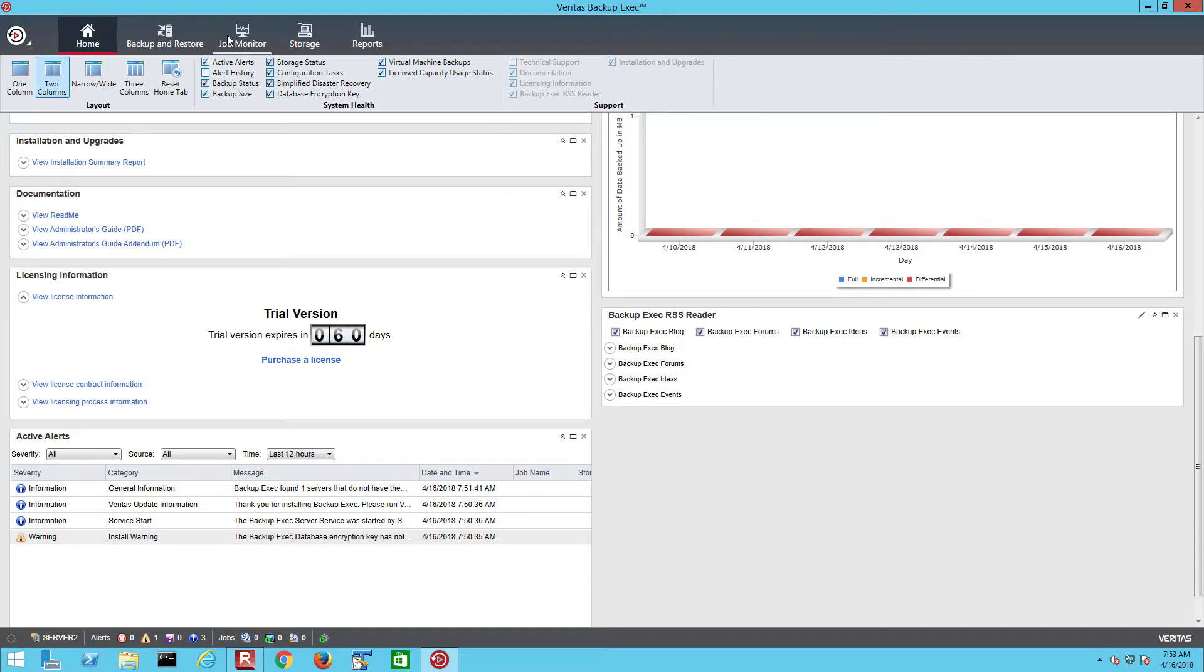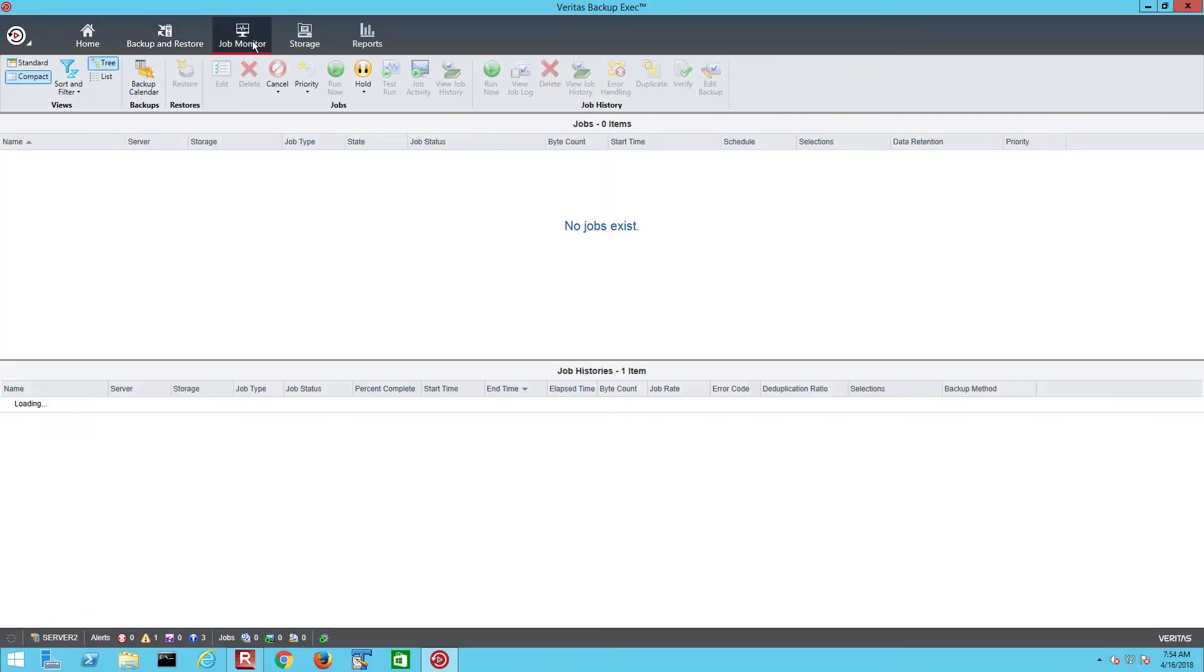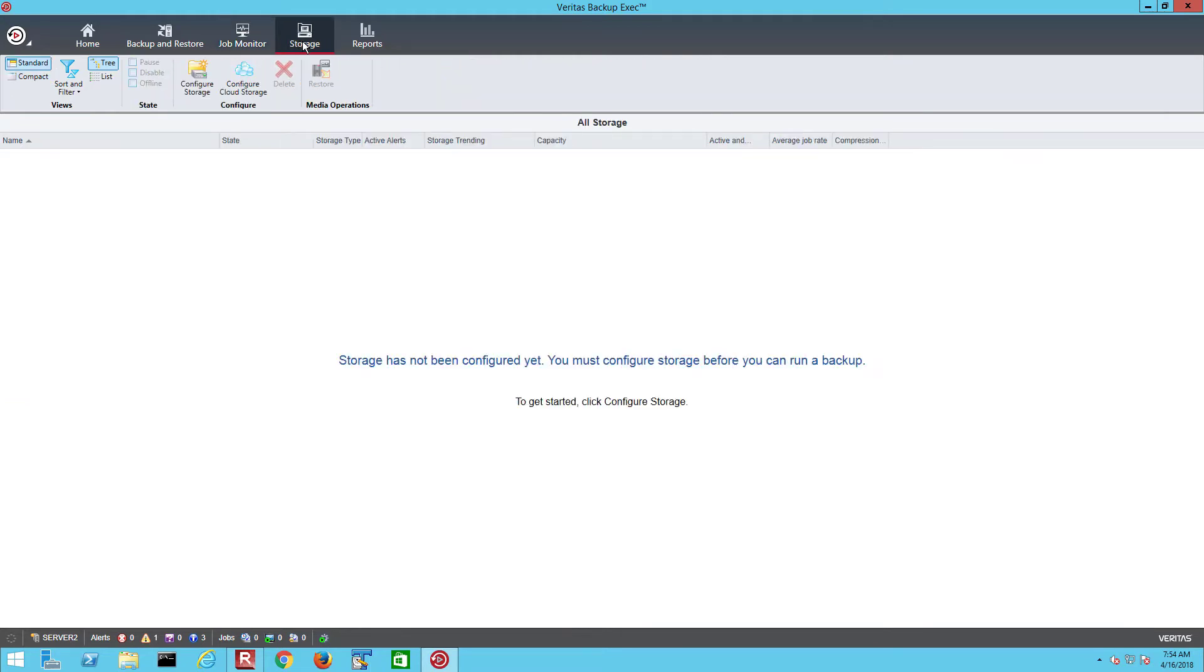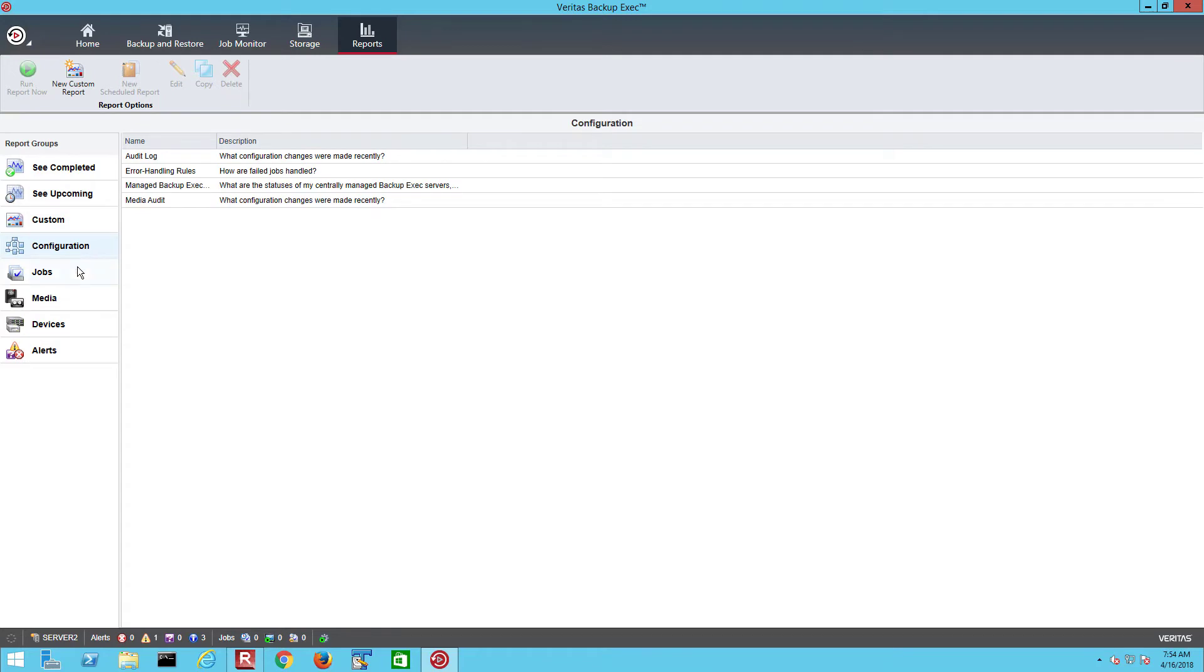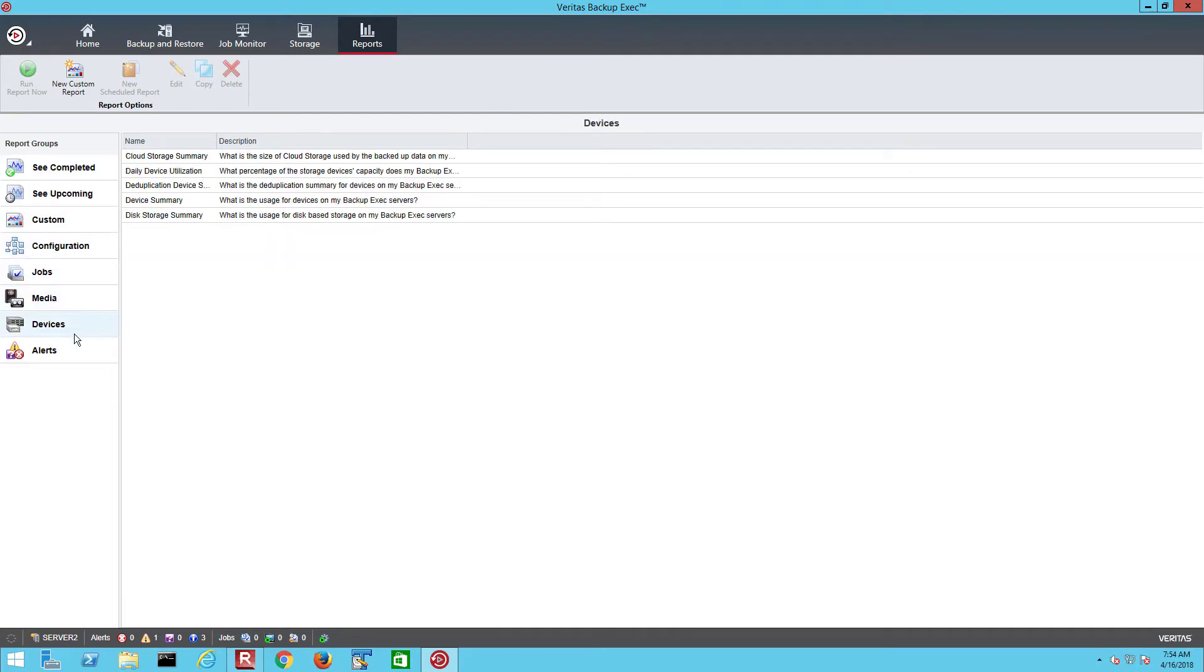We have tabs for Backup and Restore where the servers to be backed up will be listed. At the moment all we have listed is the Backup Exec server itself. The Job Monitor tab will show scheduled jobs in the top window and job histories in the bottom window. The Storage tab is where we configure disk tape, deduplication or cloud storage devices to be used as backup targets.